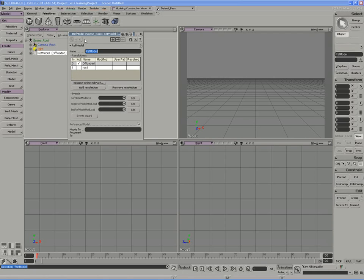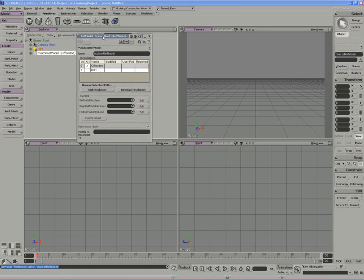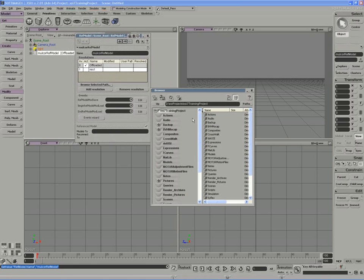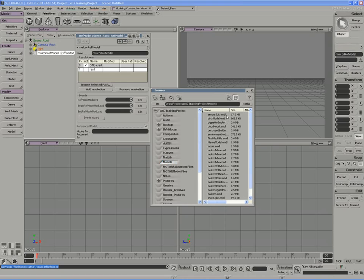So let's start off by giving our reference model a name. So I'll call this the MulCore reference model. And the first resolution I'm going to bring in is I'm actually going to create the reference resolution myself. If I open up the browser, access the models folder,